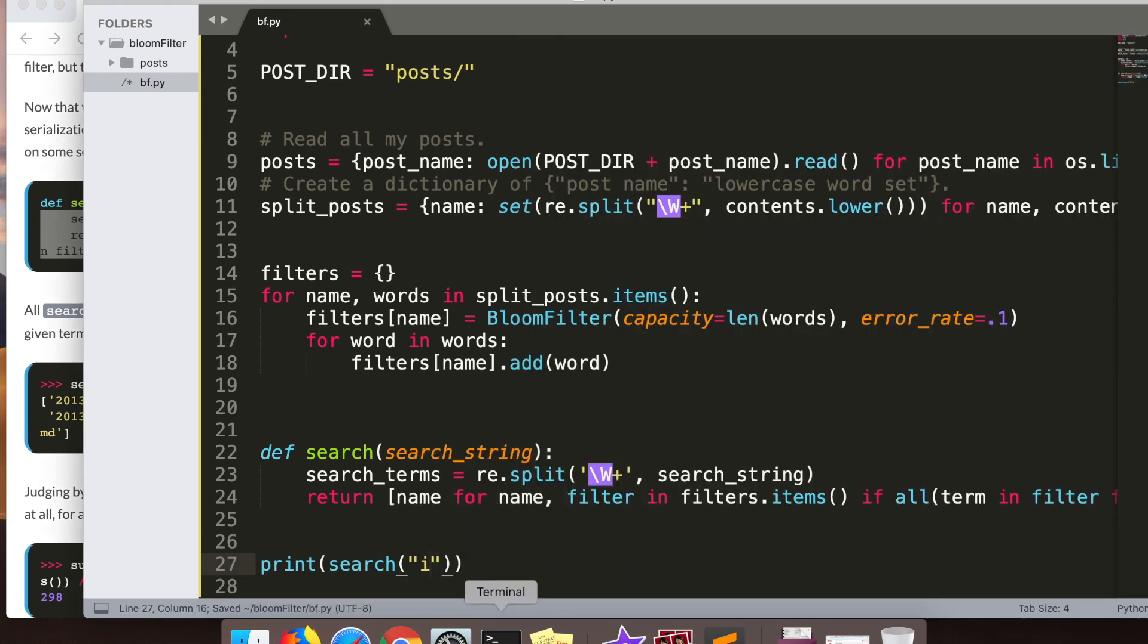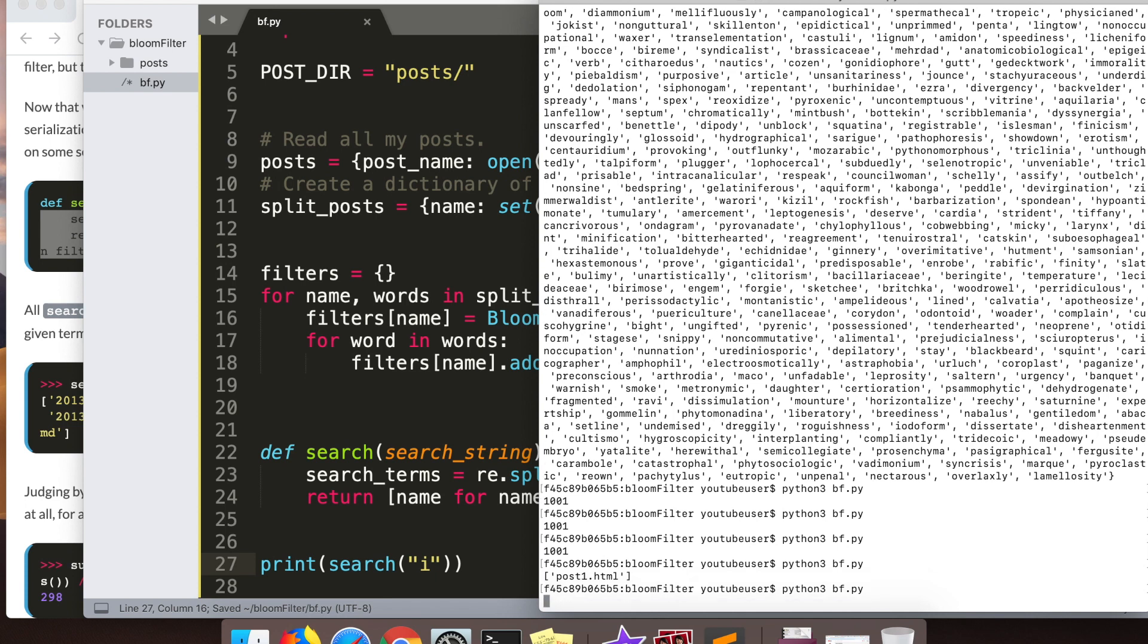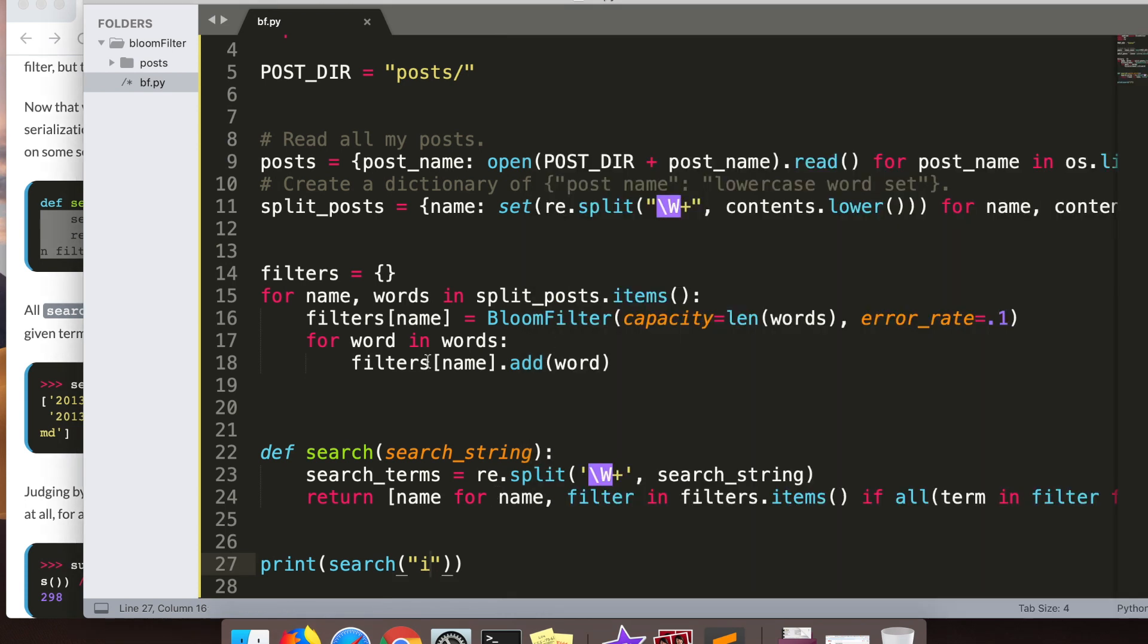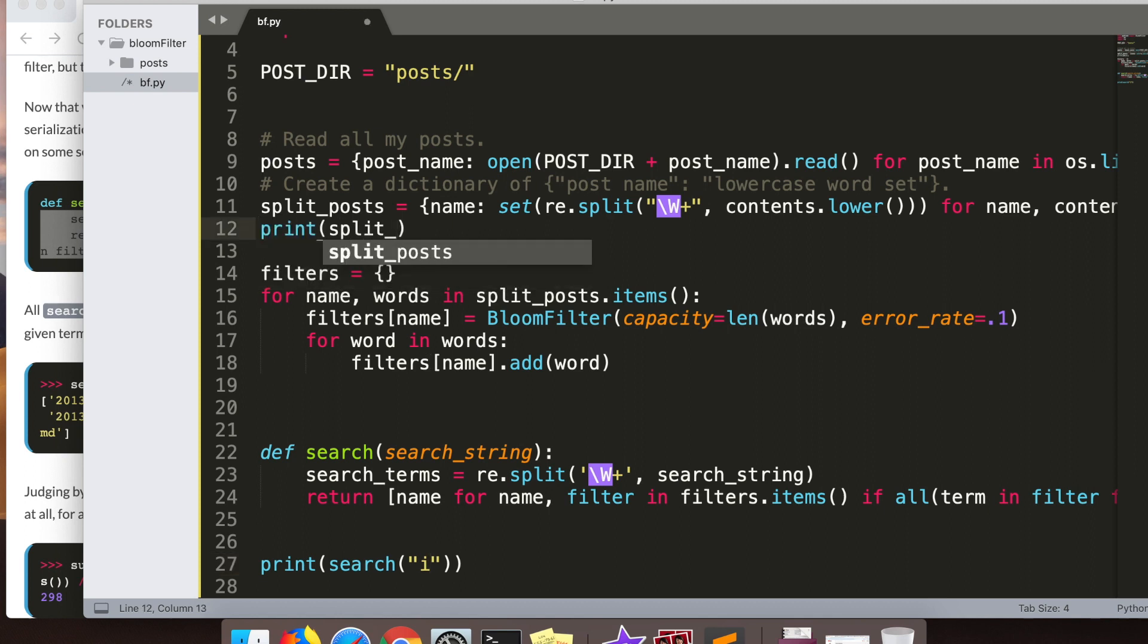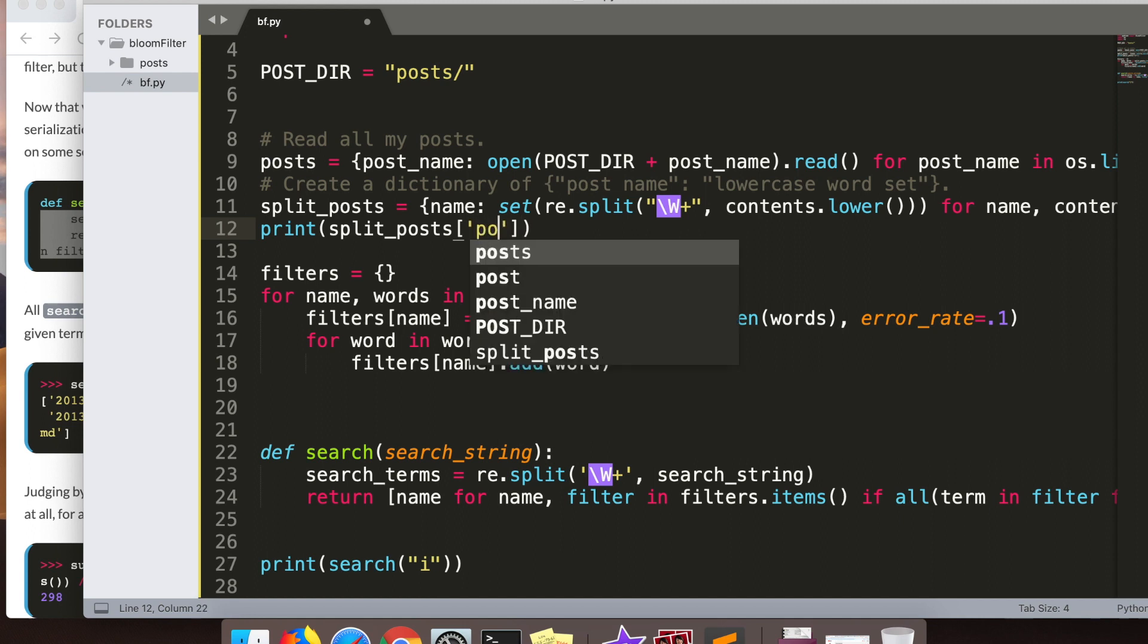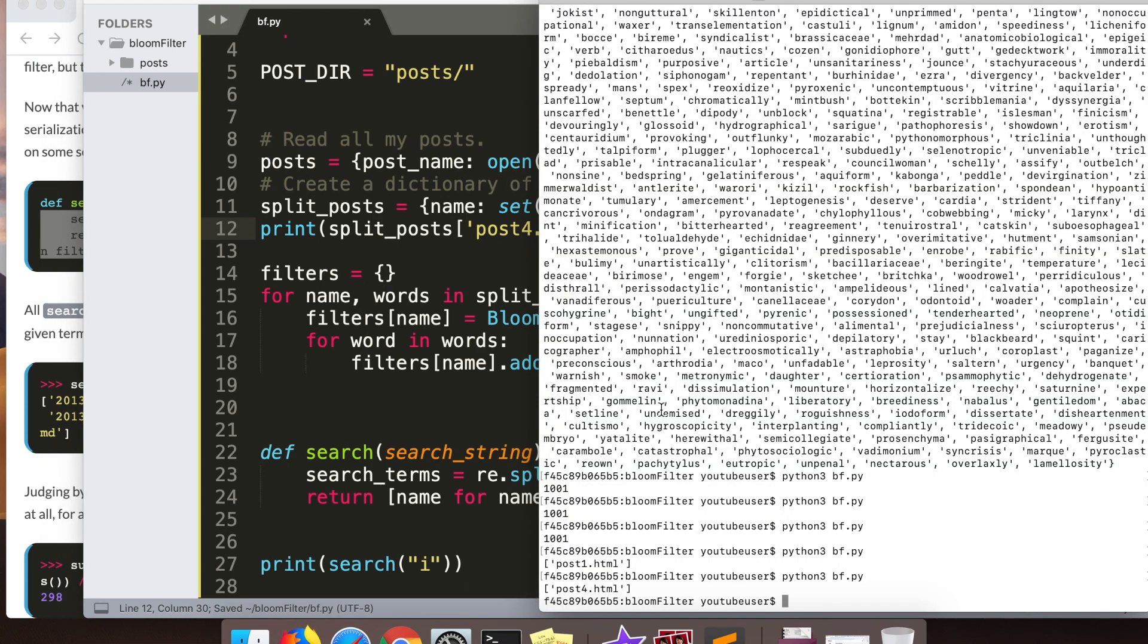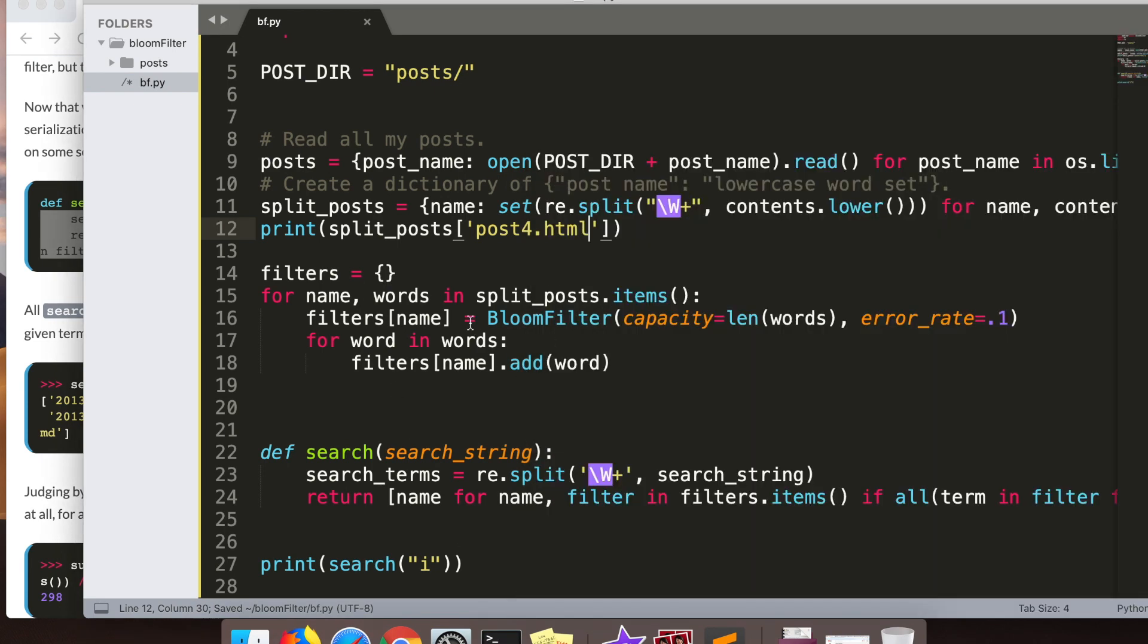I actually end up finding a false positive here in a second, right here. I search the word 'i' and it returns back post four and I'm like, oh okay, so I guess the word 'i' got generated and put in that post. I start investigating a little further and I actually can't find 'i' in that blog post anywhere. So that proves our little false positive assumption here. I wasn't even planning on testing that and putting in the video, it just happened while I was playing around with the bloom filter.